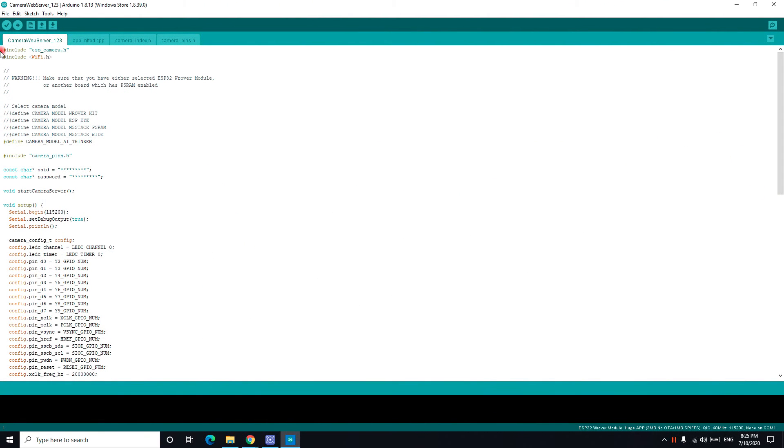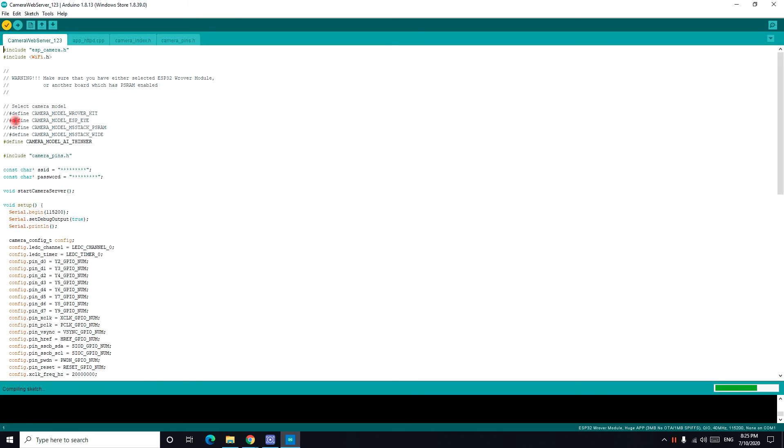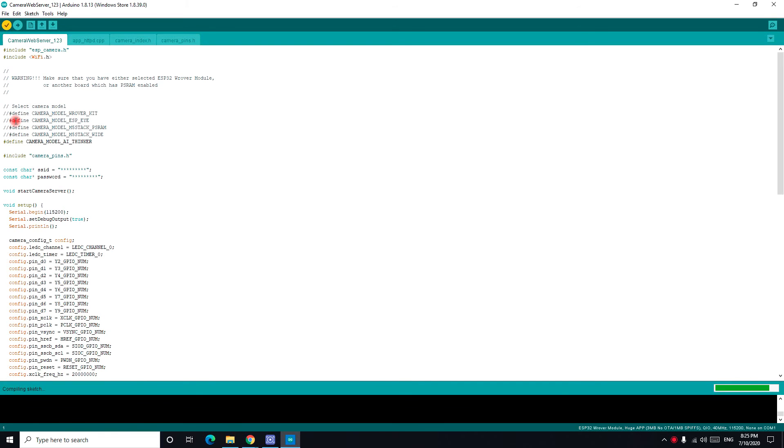Now I want to compile it one more time. You can see it's compiled, no error. Nice.